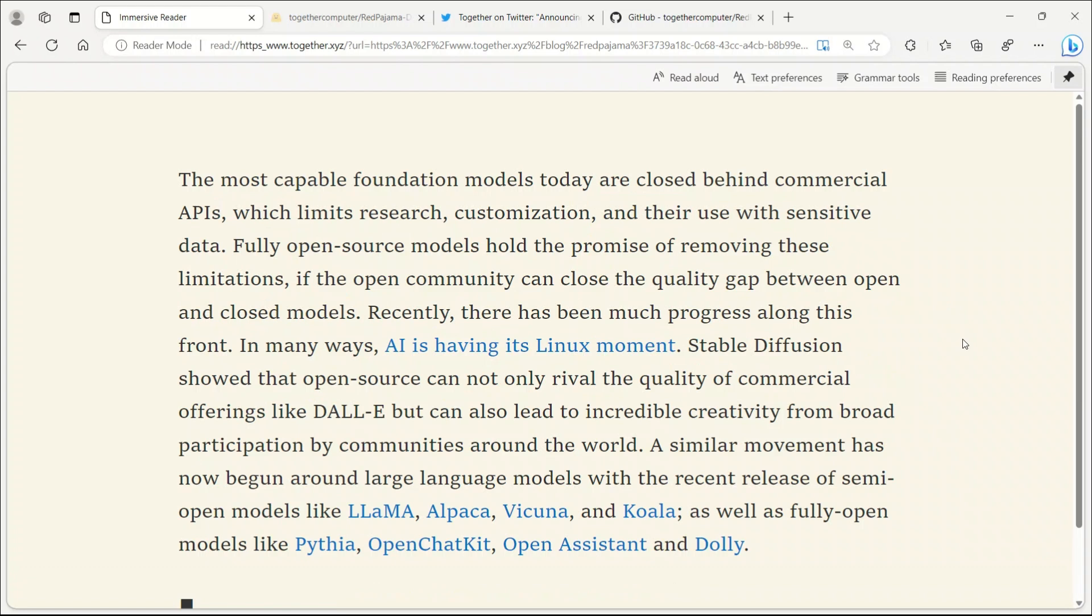Red Pajama aims to create a fully open LAMA model. As they put it, this is the Linux moment for AI.